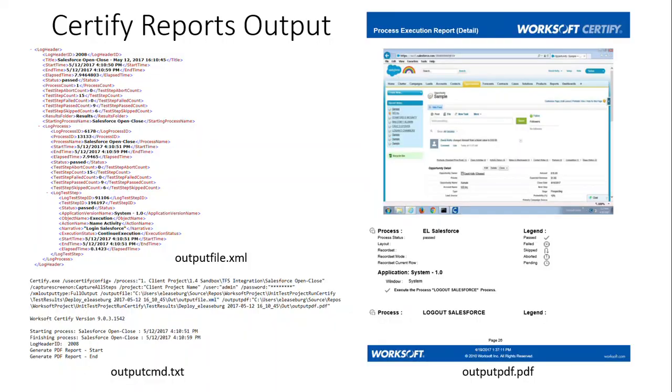You can also integrate with execution manager which is part of the functionality we'll be implementing this year.